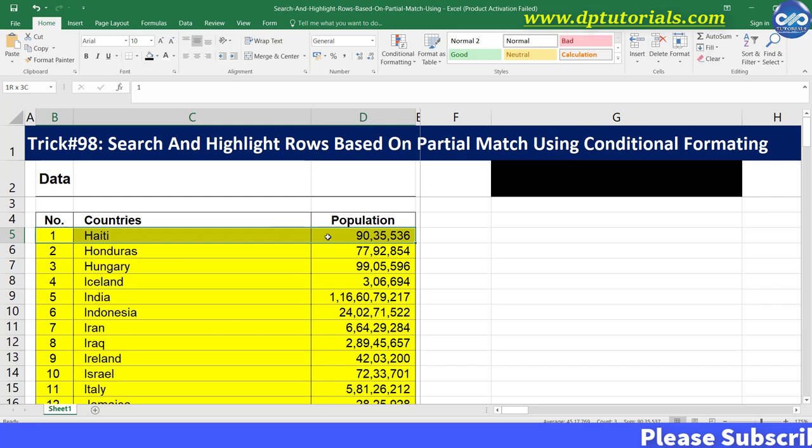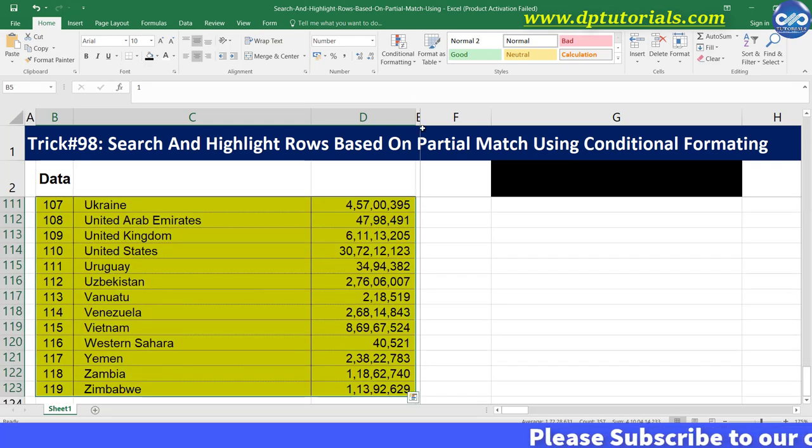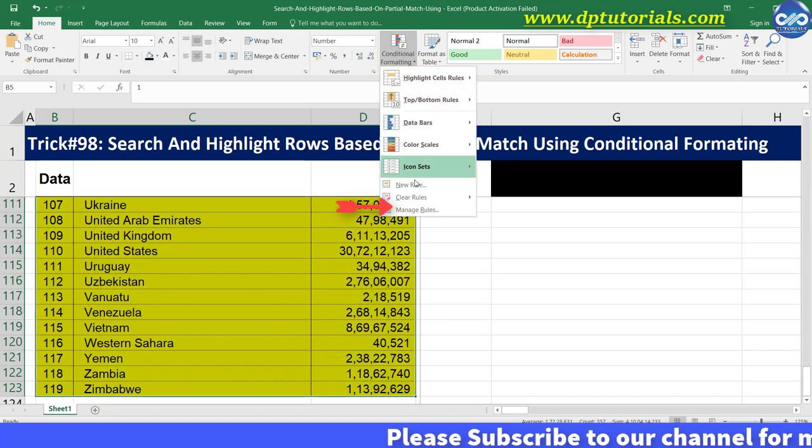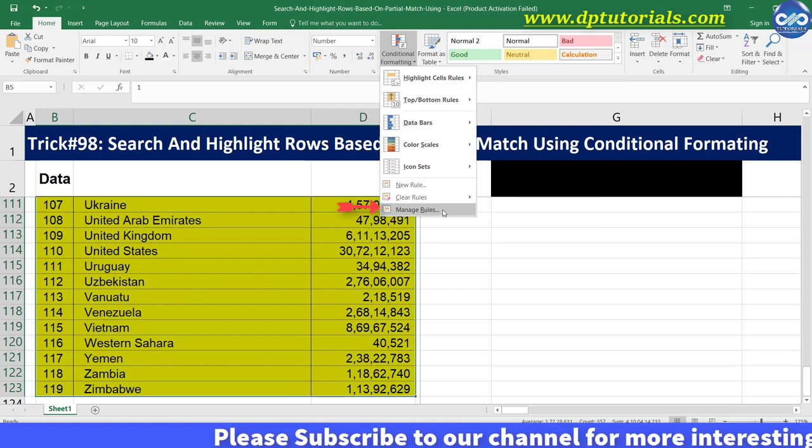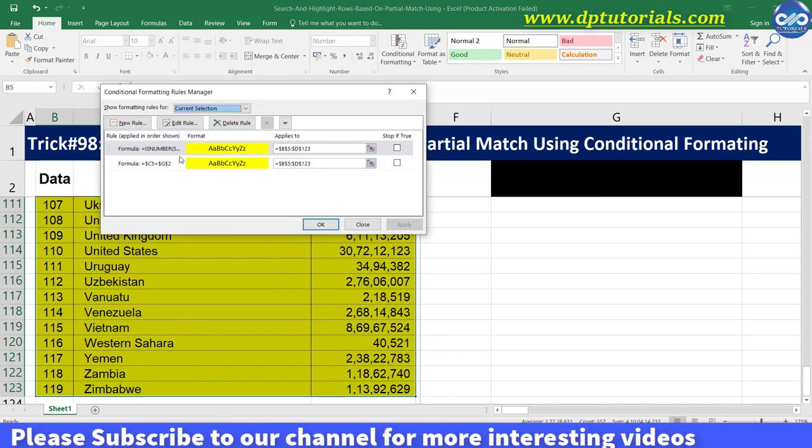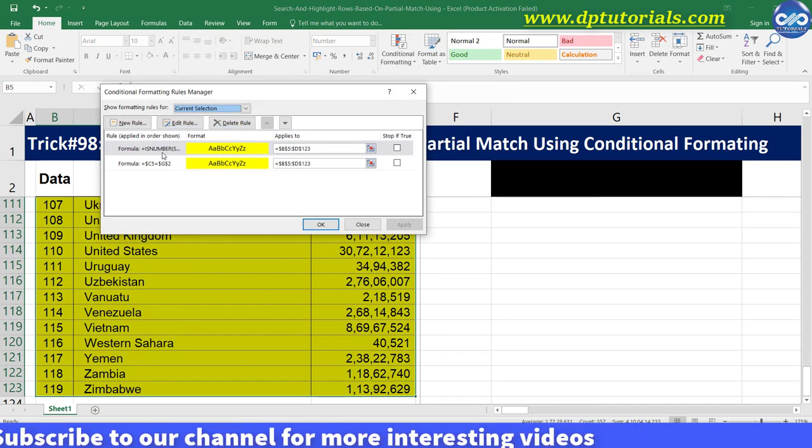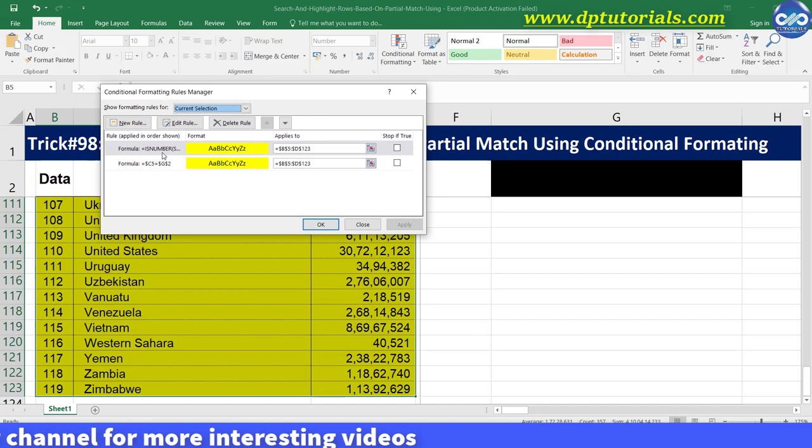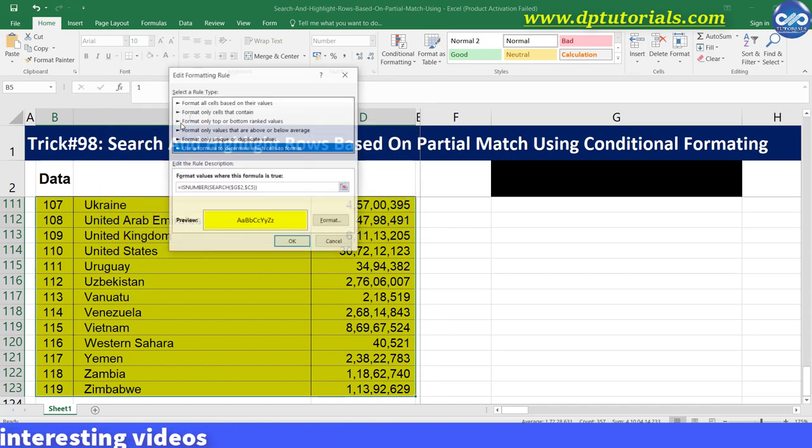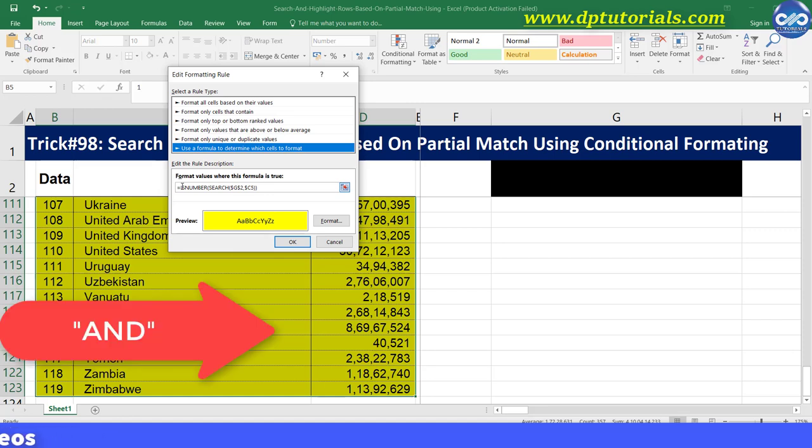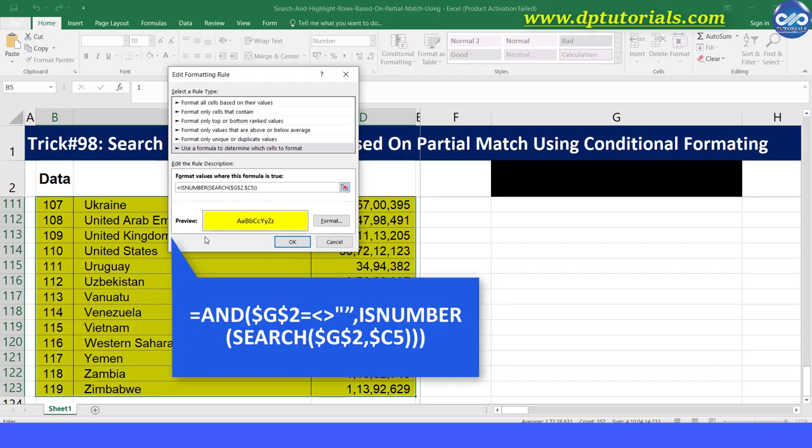Now again select the data range or select any cell and go to conditional formatting and click on manage rule. Select our latest rule, that is the first one, and click on edit rule button. In the formula bar type the formula before this existing formula with the AND condition. Equals to AND, open the bracket.